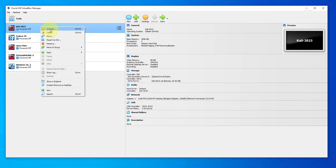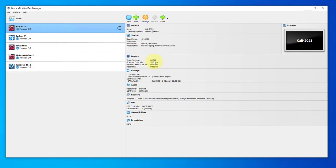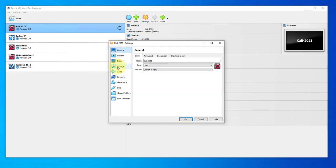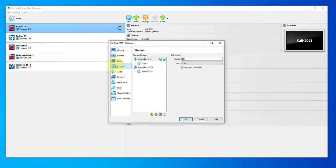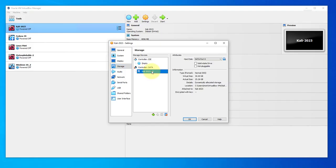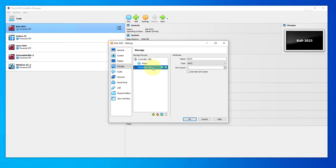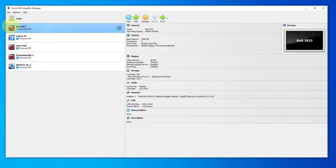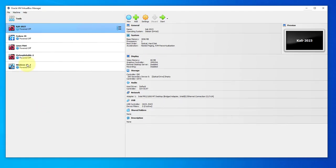This is the virtual machine right here - Kali Linux 2023. If I right-click on it and go to settings and go to storage, you'll see that under controller SATA I have this VDI file. We'll need to detach it, so right click and remove attachment.